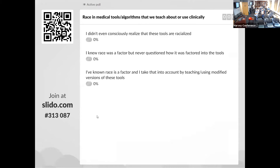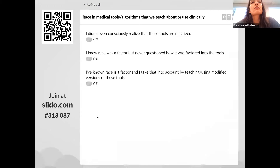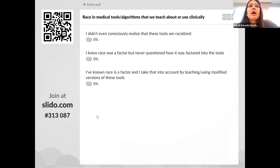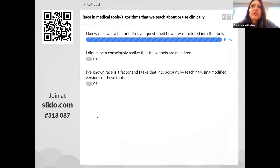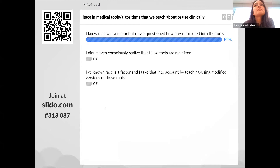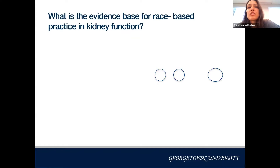Switching gears to medical tools and algorithms: a poll showed most respondents knew race was a factor in calculators but never questioned how it was factored in. I used the ASCVD, VBAC feedback calculator, and so many other tools without ever wondering how race was built into them. That's why we're talking about this today.